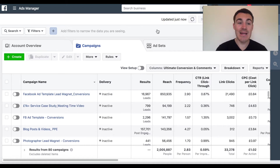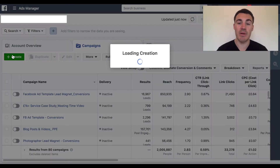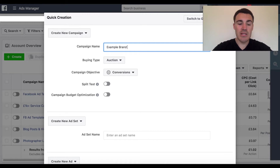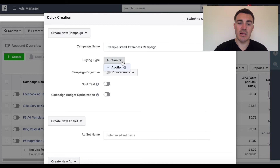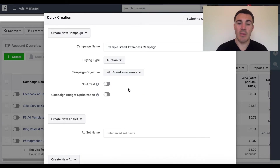What you want to do is head into Ads Manager, which is where I am right now, and then we're going to create a new campaign. Go ahead and click the green Create button and the first thing we're going to do is set the campaign objective, which determines it as a brand awareness campaign. So let's go ahead and call this 'Example Brand Awareness Campaign.' Buying type we can leave as Auction, and then we want to select Brand Awareness.